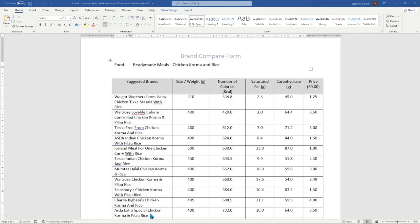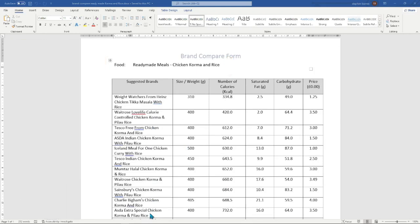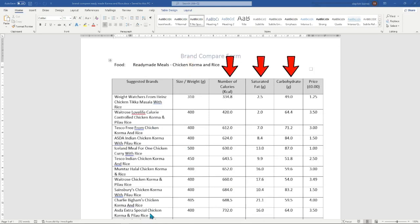If you are not electronically minded and prefer this information as a document, the Brand Versus Brand Weight Control Edition paperback book is available on Amazon at £12.99. Our food sheet has the suggested brand, the size and weight of the food, the number of calories, along with saturated fat, carbohydrate, and finally the price for the product brand.